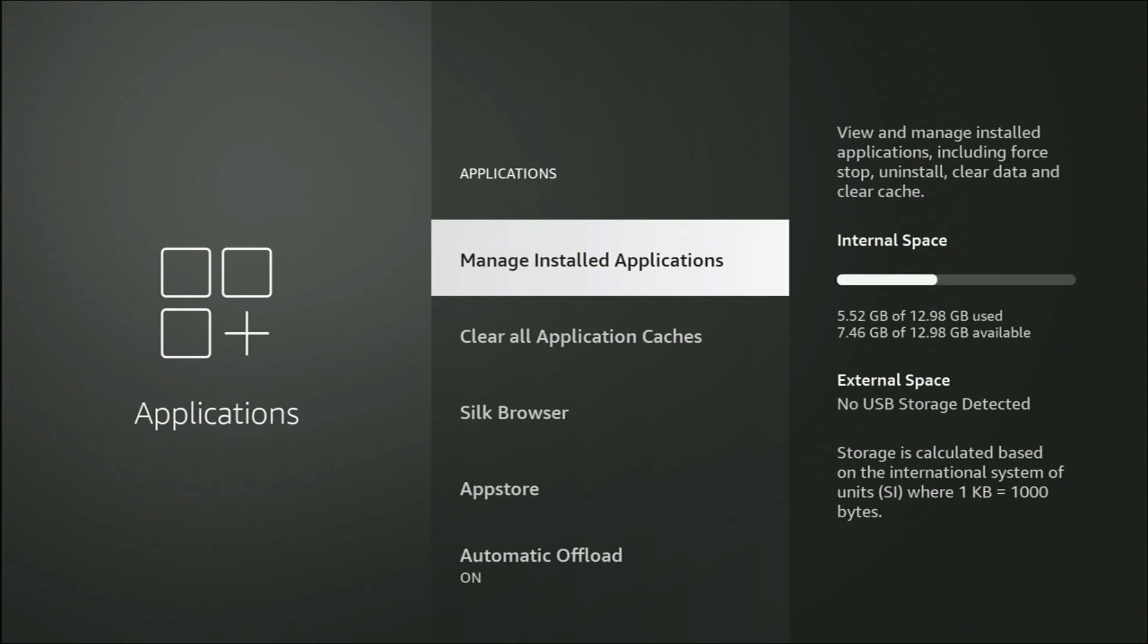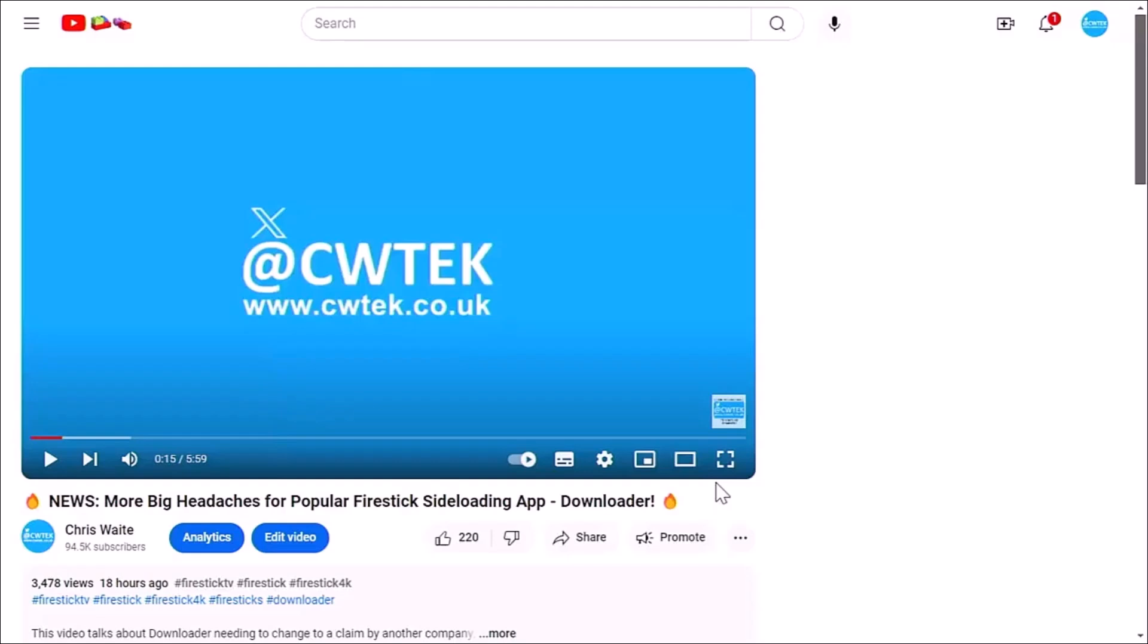So there you go, that was a quick and easy way to clean up your Fire Stick or your Fire TV Cube. I hope you liked this video, and if you did, consider hitting that Thanks button and making a donation to this channel.